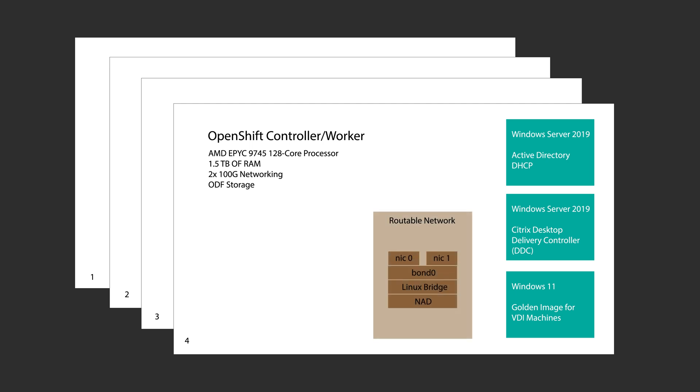We need to make some routable network. At the time of the GA, we'll take advantage of Linux bridge style network. I was told the newer OVN secondary networks will come in a later release, so stay tuned for that.